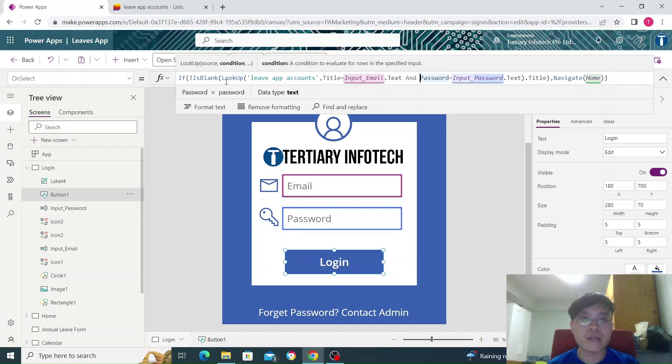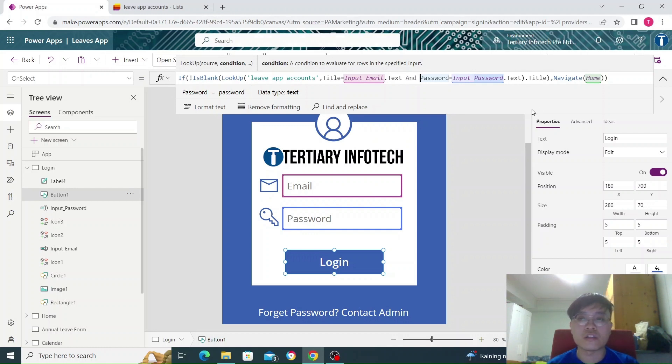And if it is blank, the if statement will not pass, so it will go to the not. So if the account exists...